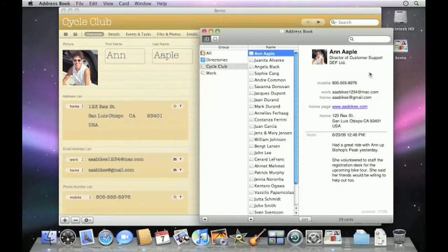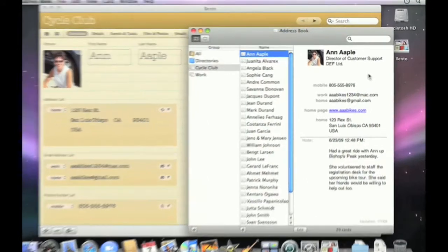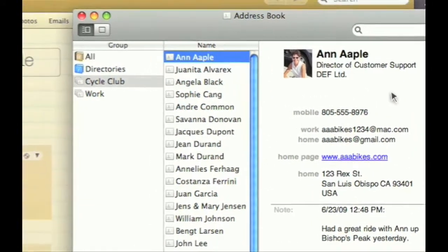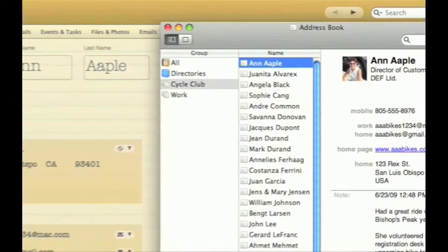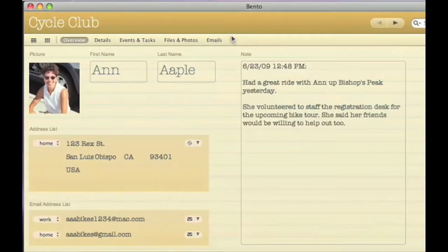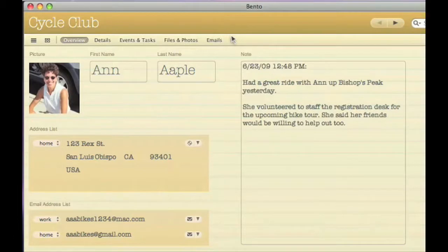Bento links directly to the live Address Book and iCal information you already have on your Mac, so there's no re-keying or importing needed to see and interact with your contacts and calendars like never before.